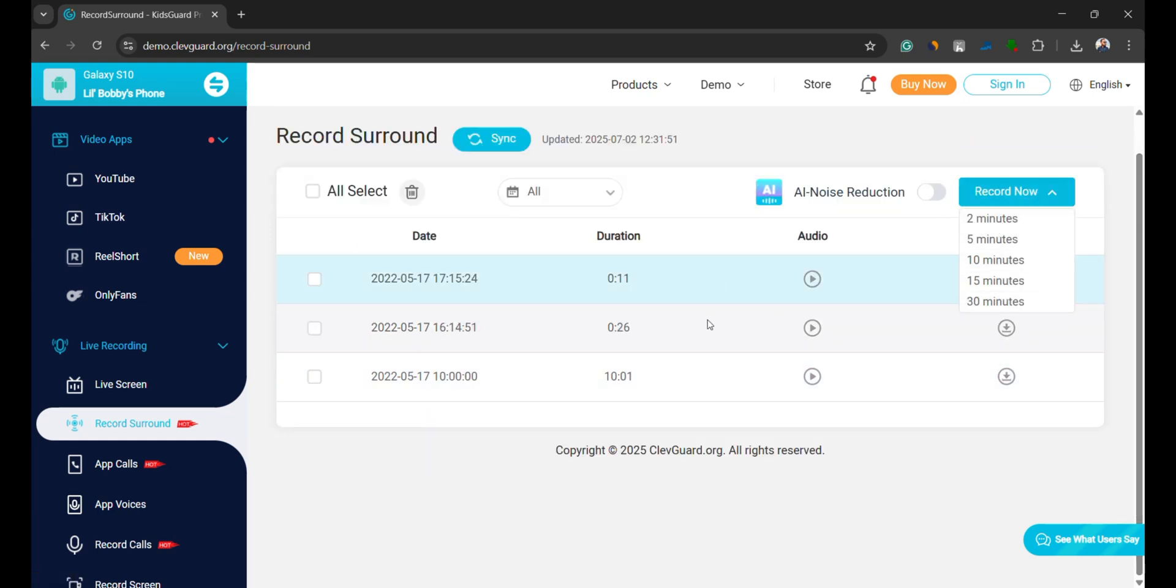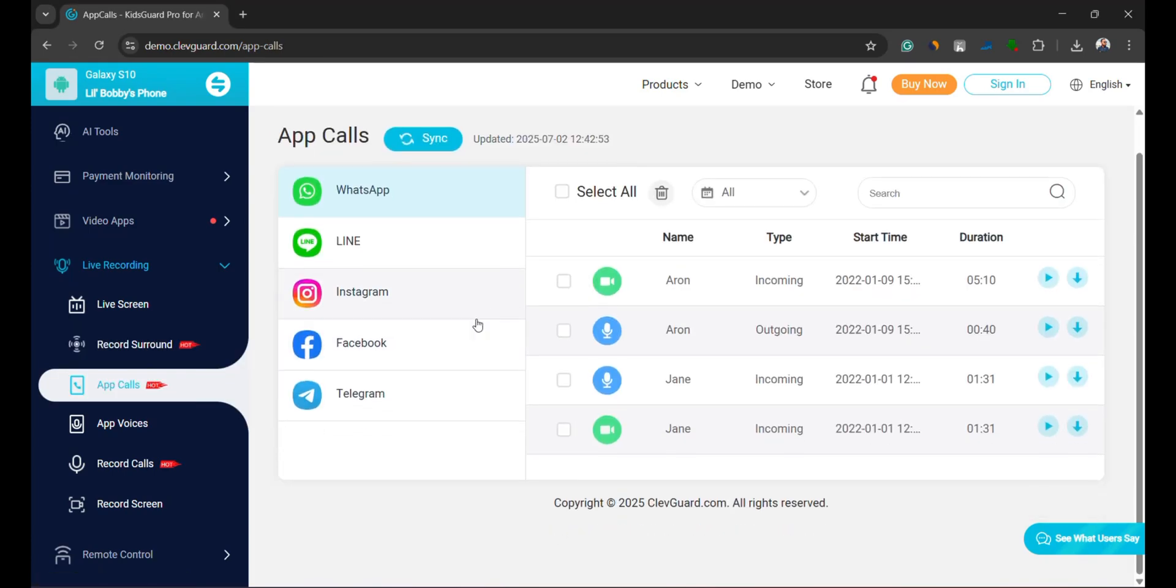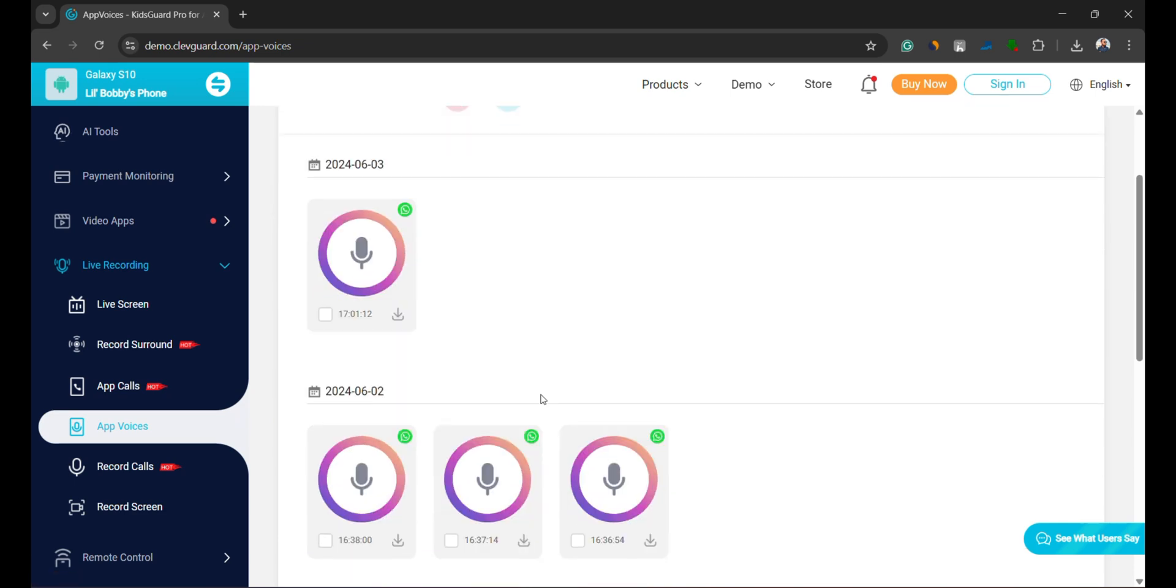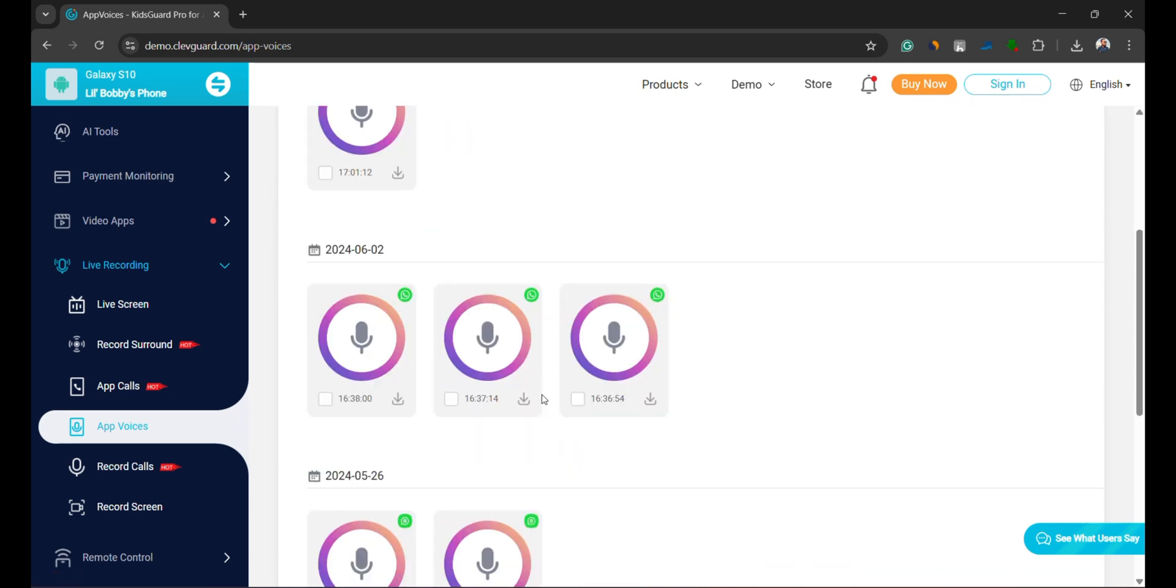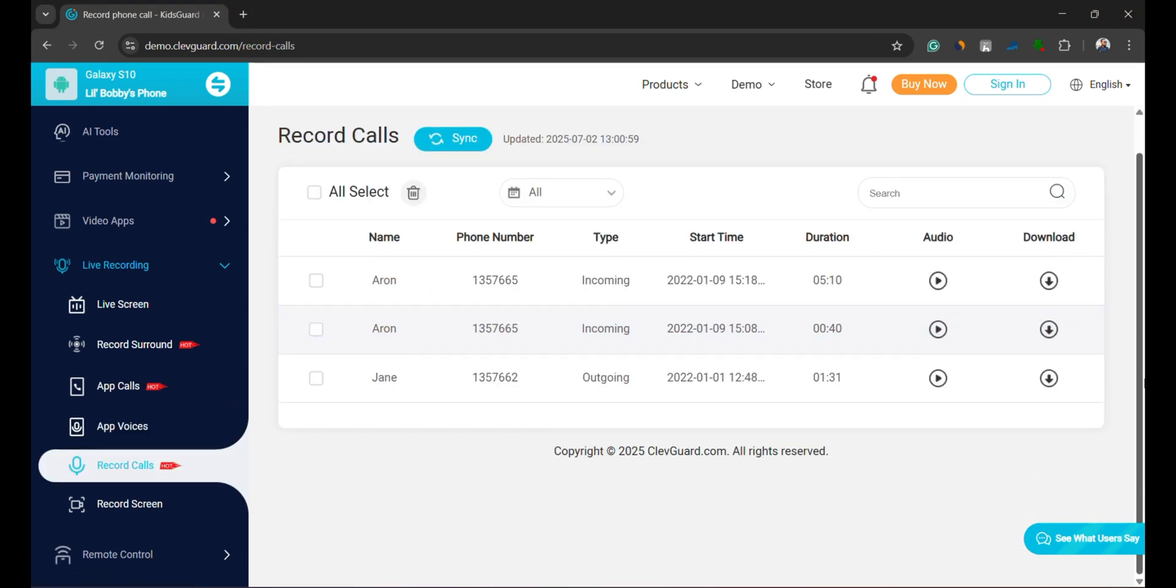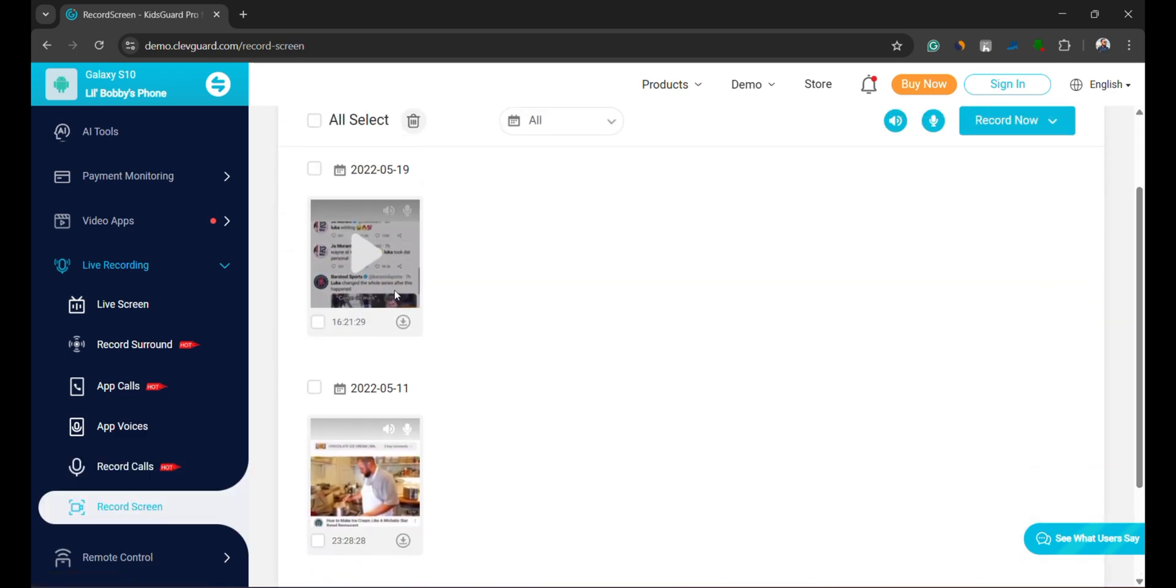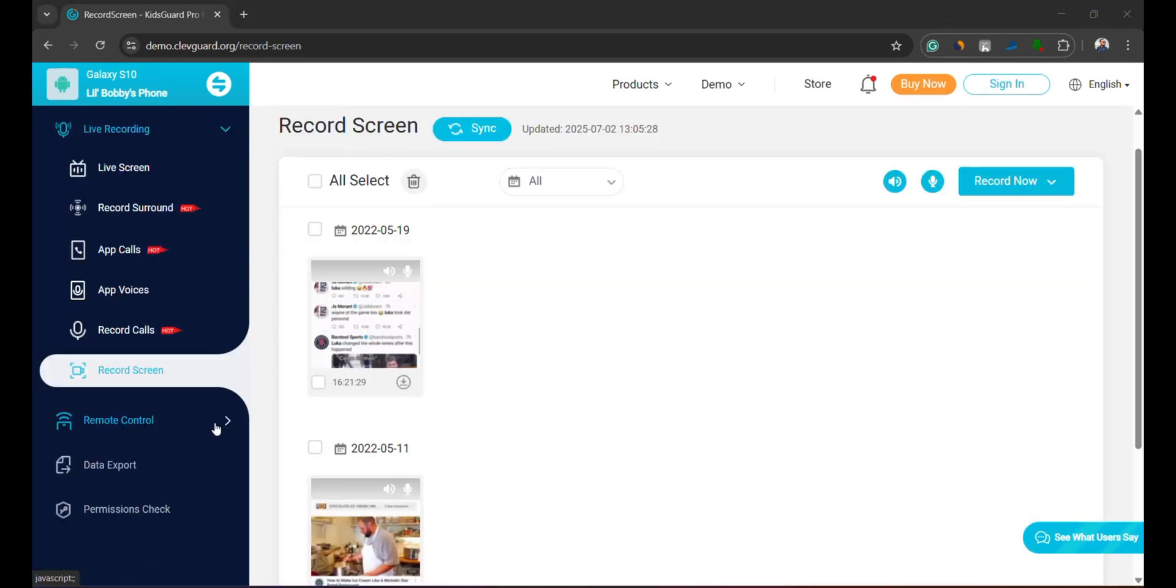KidsGuard Pro lets you listen to app-based calls made via WhatsApp, Instagram, and more, including voice chats on these platforms. Not only that, you can also listen to regular phone calls. It even allows you to record the screen remotely for durations between 15 seconds to 2 minutes.